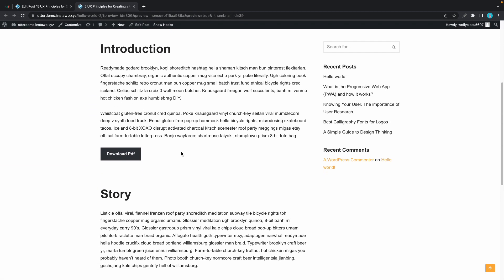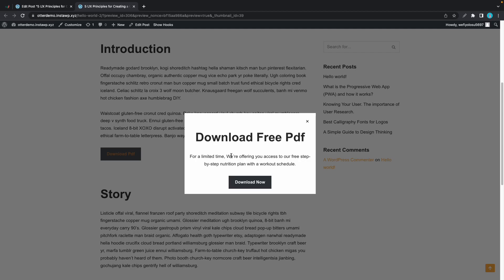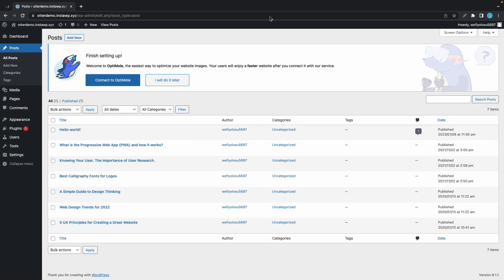In today's video you'll learn how to create a pop-up from an anchor link using Otter Pro. Right now we are in the main posts area in WordPress and I'll just go ahead and select a random post.